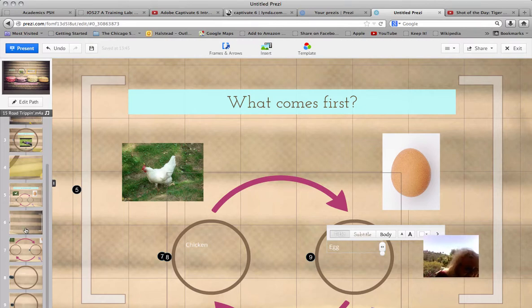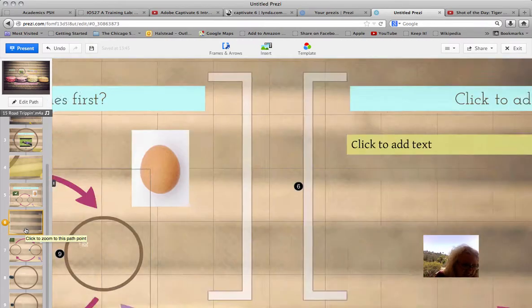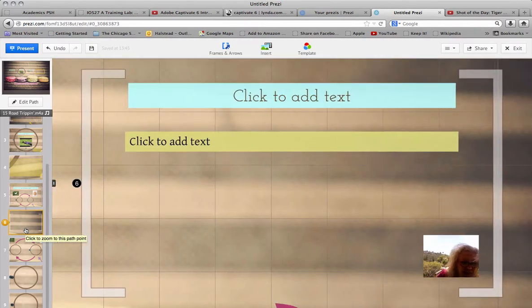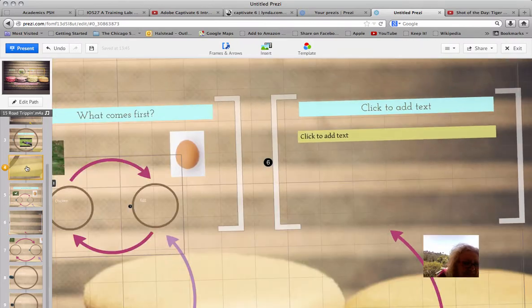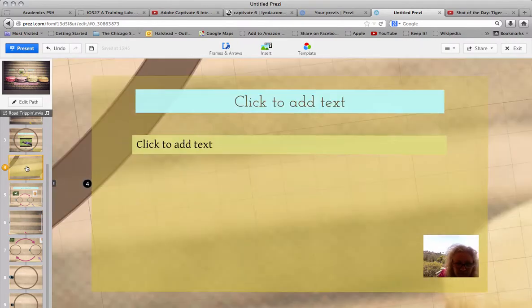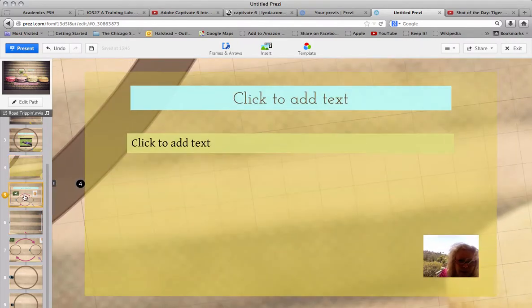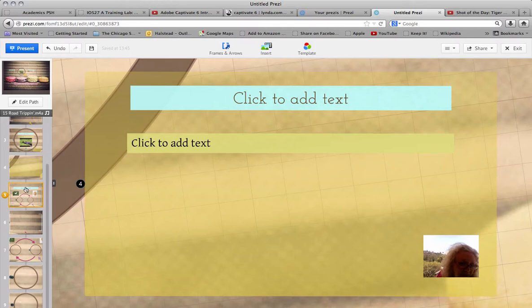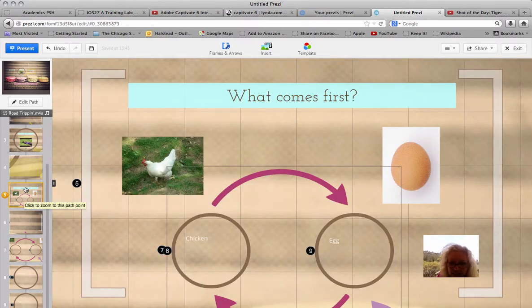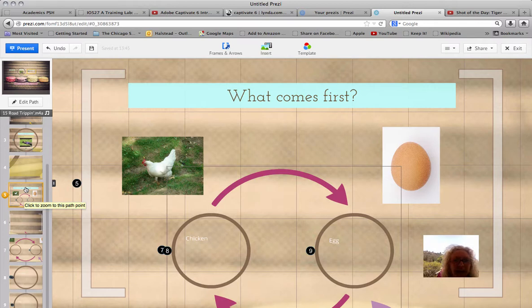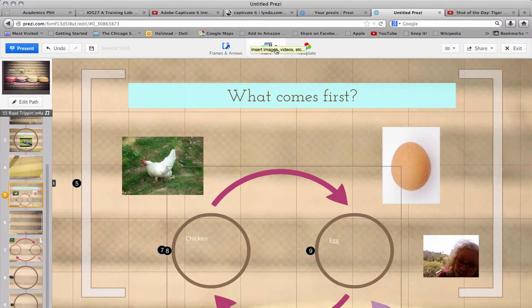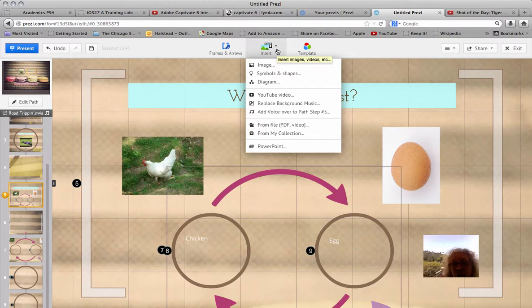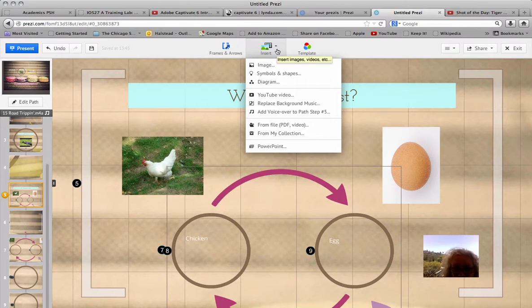Let's see what that looks like. We can go back. What comes first? The chicken or the egg? Very cool. As you can see, Prezi is very easy to use. We've barely been talking. We've already put all of this fun stuff in. Let's add voiceovers. Should we do that?